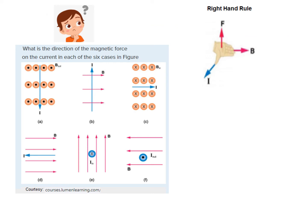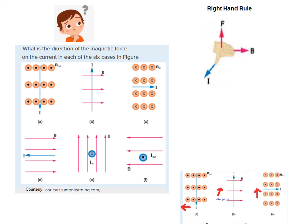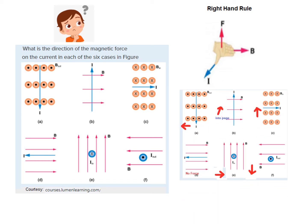Before proceeding, I strongly recommend you solve this practice puzzle courtesy of courses.lumenlearning.com. You can see examples where the current is coming out, the magnetic field is coming out of the page, and various current directions are given. Practice finding the direction of the magnetic force, check your answer, and when you're confident proceed further.